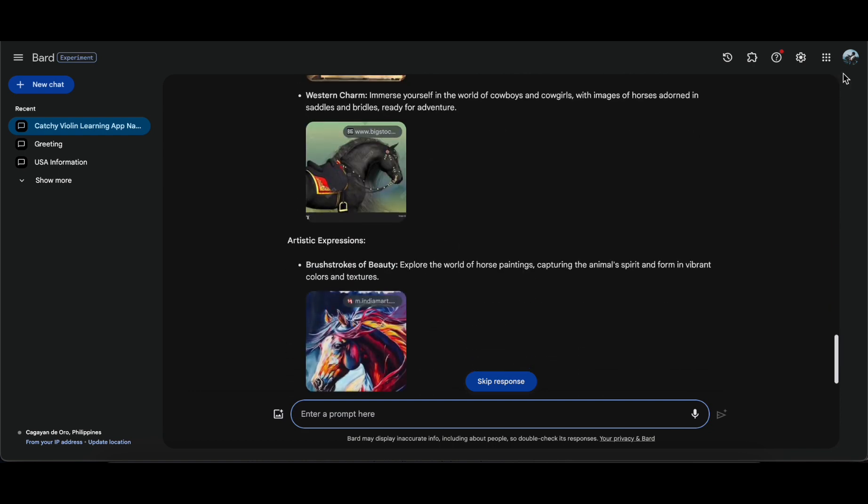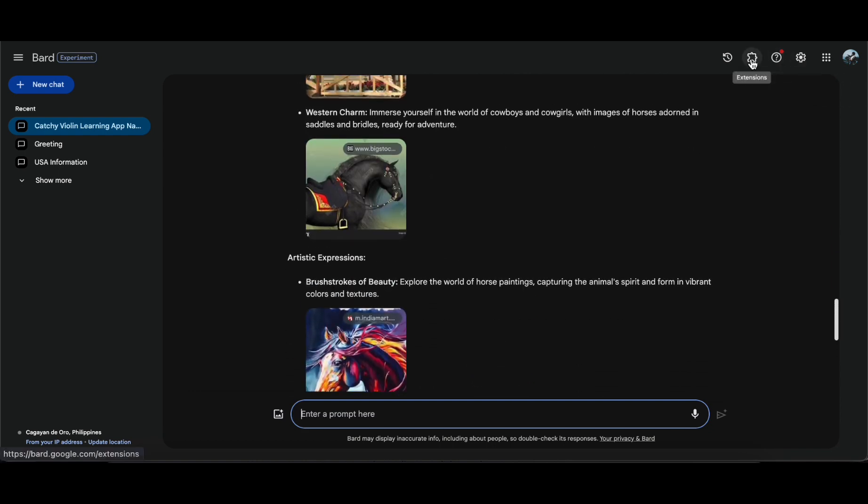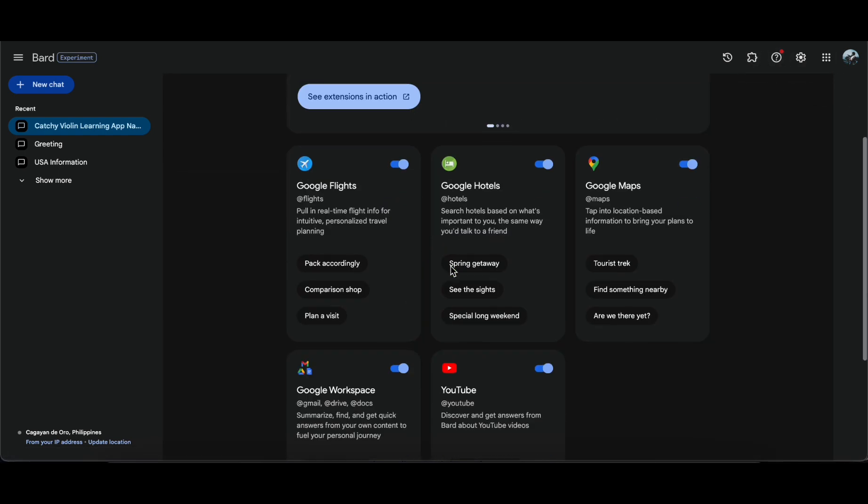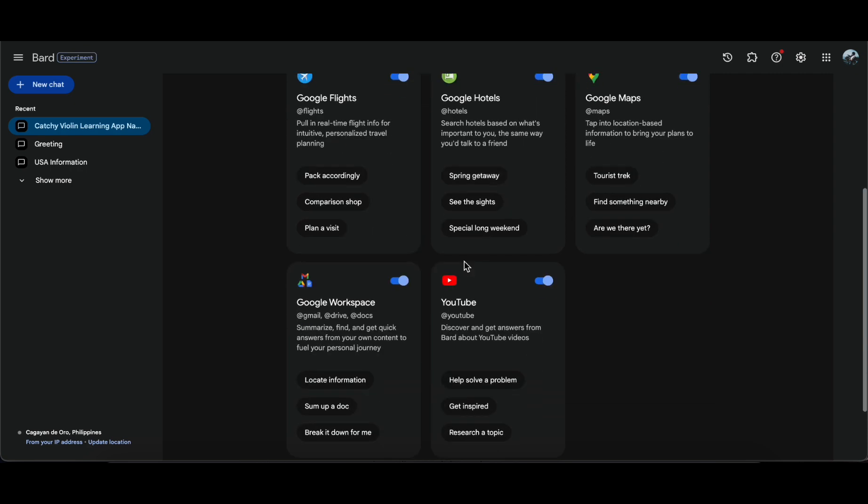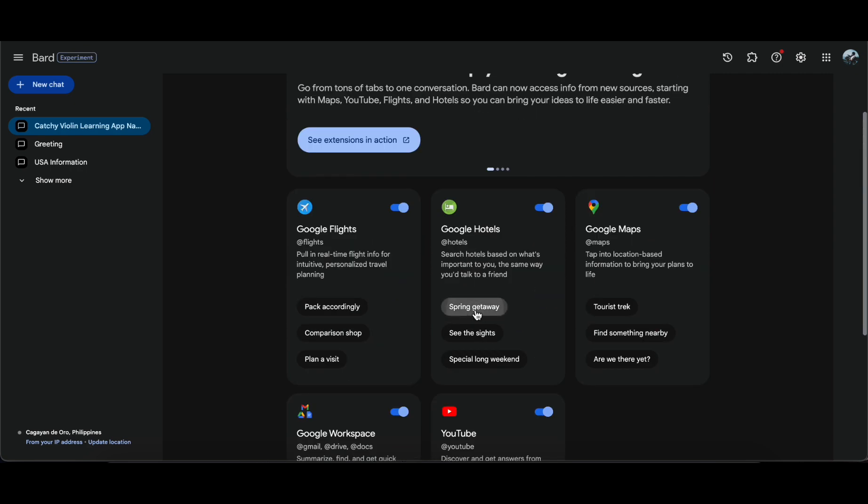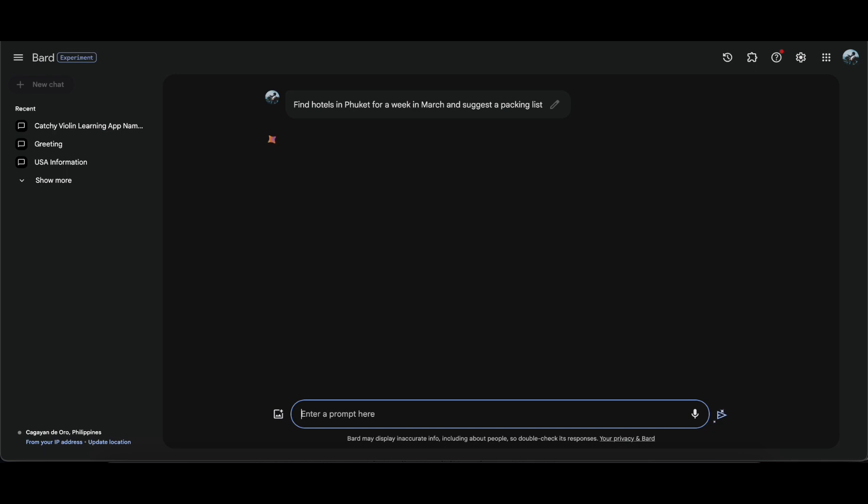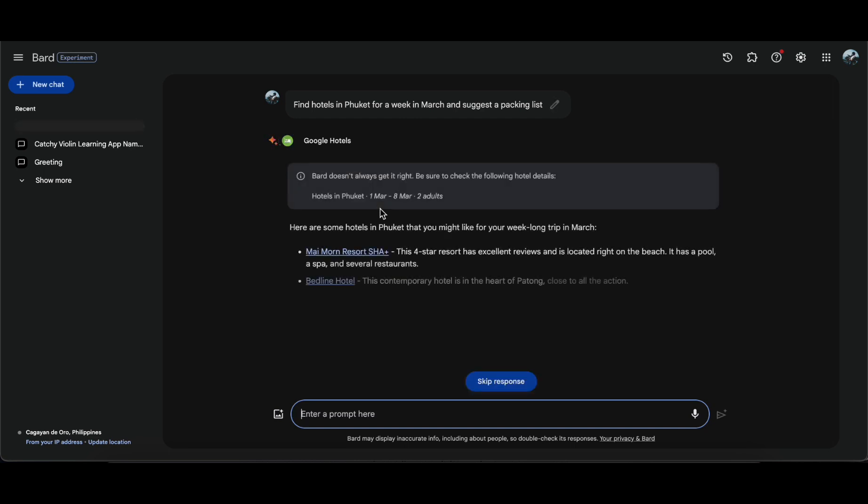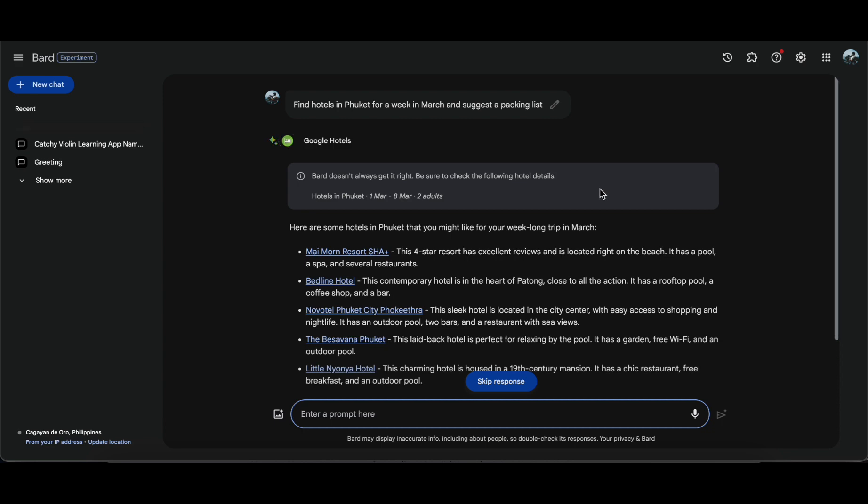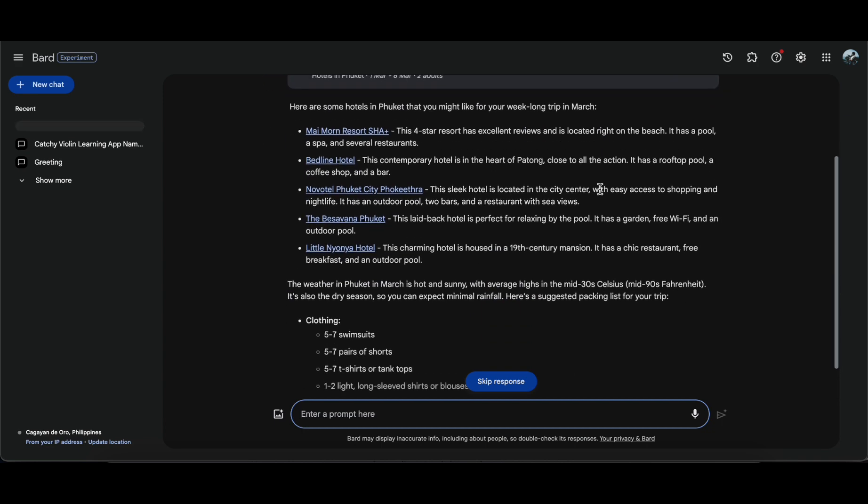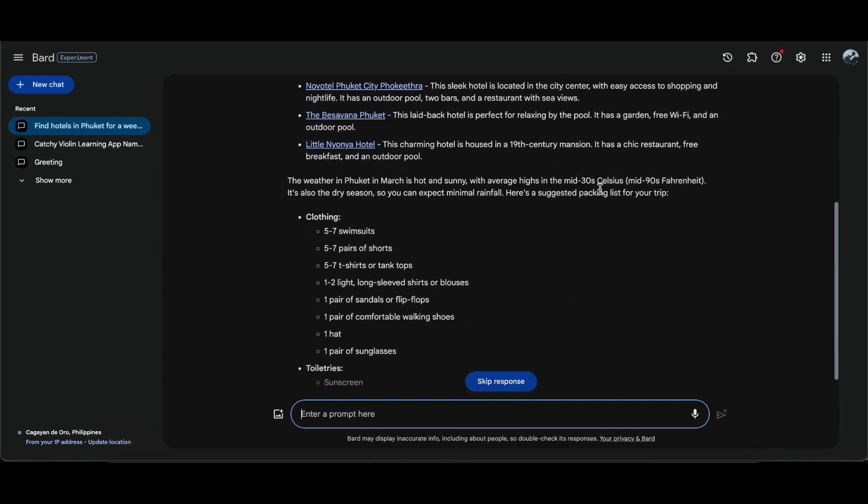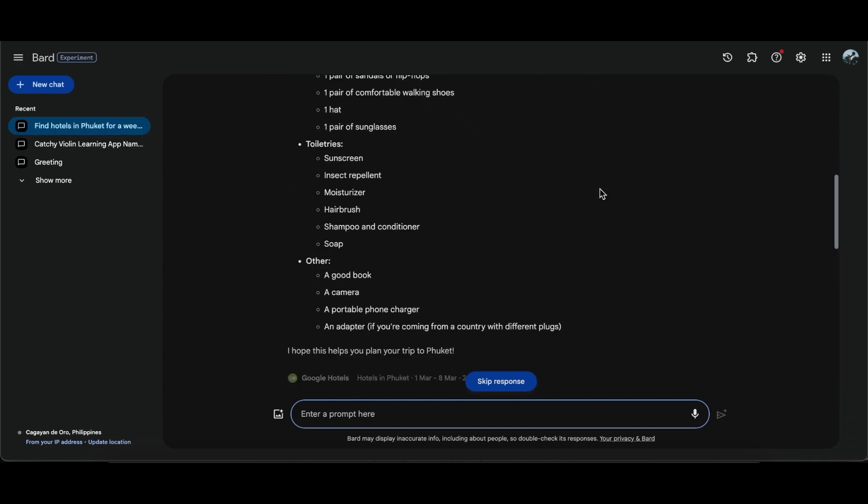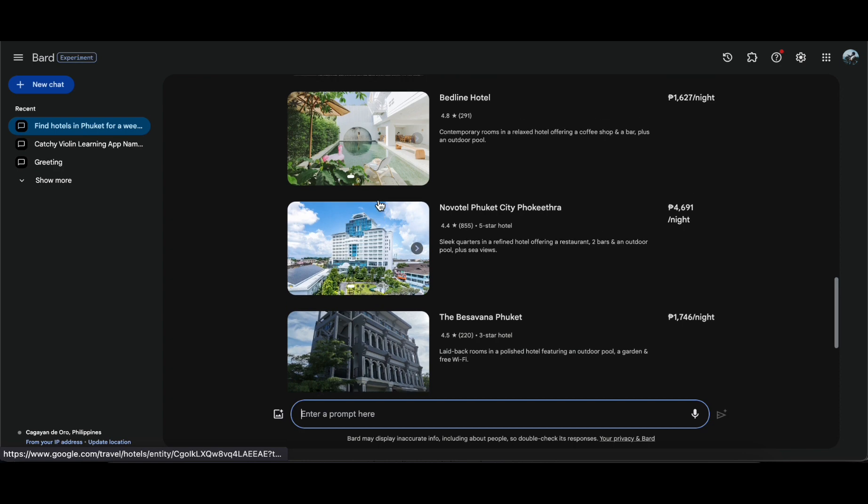A standout feature lies in Bard's deep integration with Google accounts and other products like hotels, flights, and YouTube. Users can effortlessly search their Gmail archives with a single prompt, summarize files within Google Drive, and receive real-time updates on flight and hotel prices while the AI constructs a trip itinerary, complete with a packing list. This comprehensive integration enhances user experience and functionality across various Google platforms.